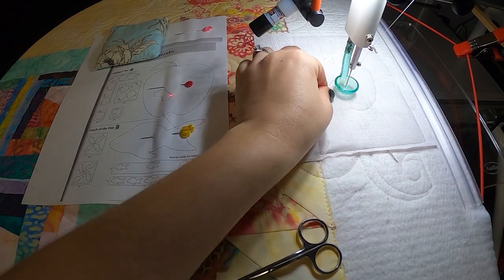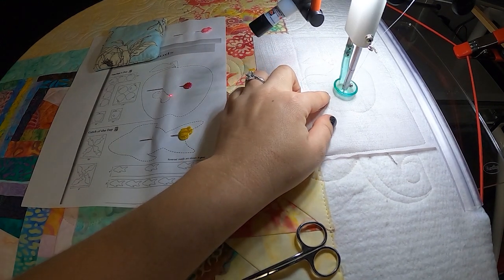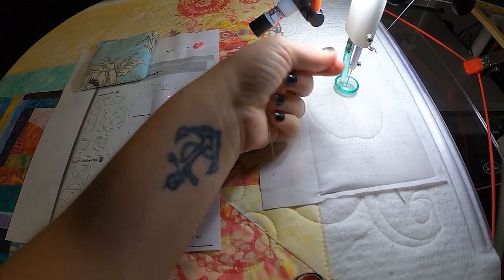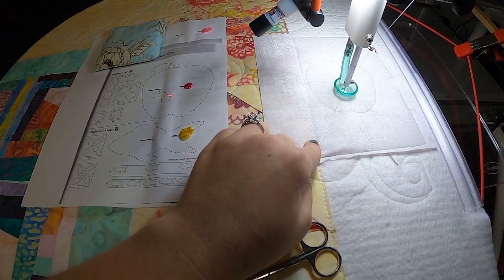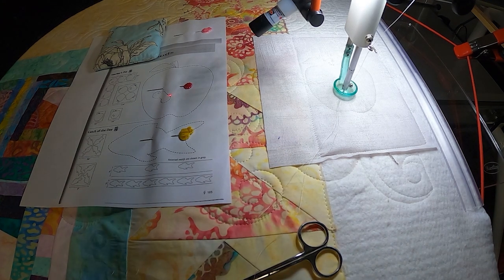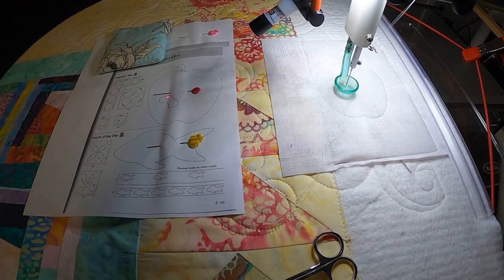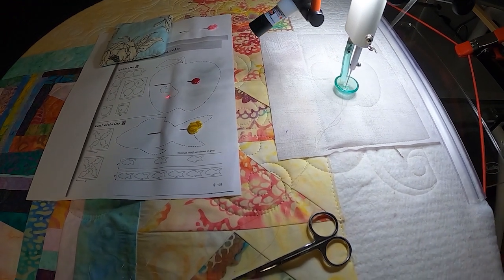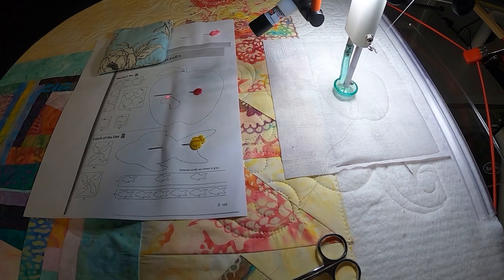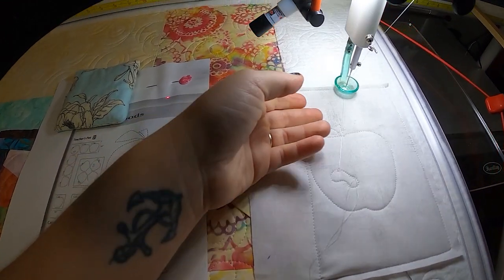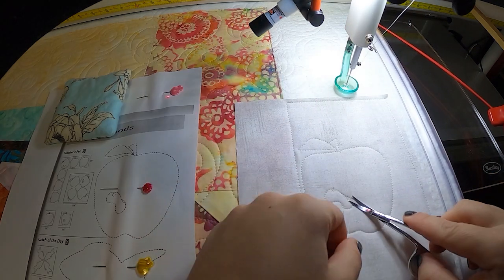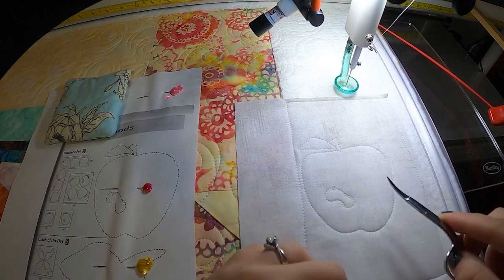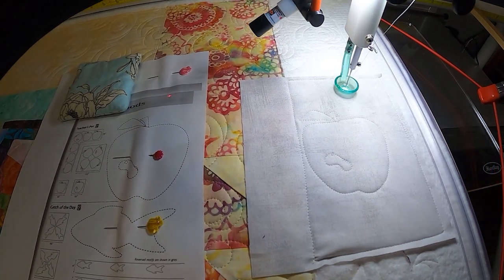Now we're going to start our worm at his neck. Then we're going to follow him around. All right, I probably could have planned that a little bit better, but you can see my little worm coming out through the apple now.